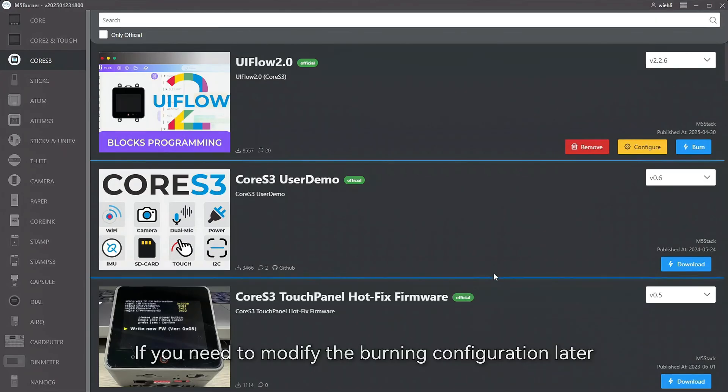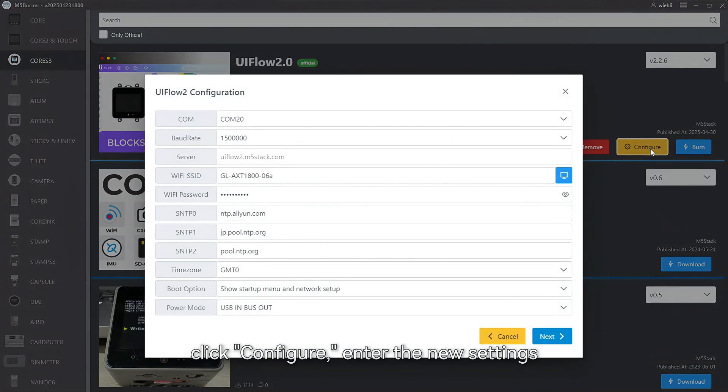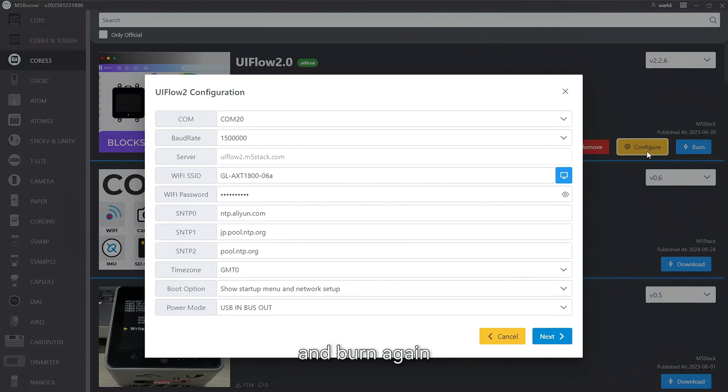If you need to modify the burning configuration later, click configure, enter the new settings, and burn again.